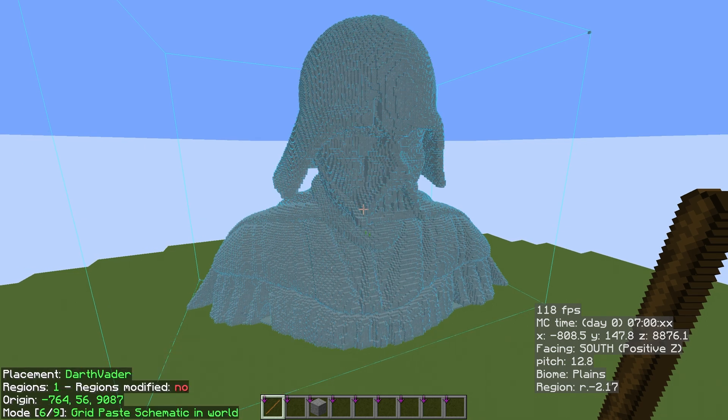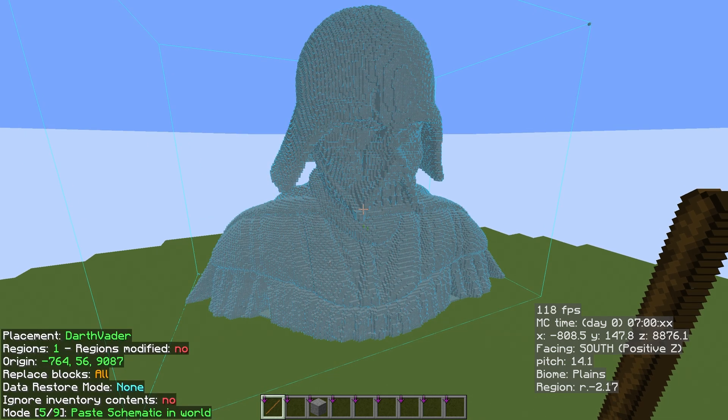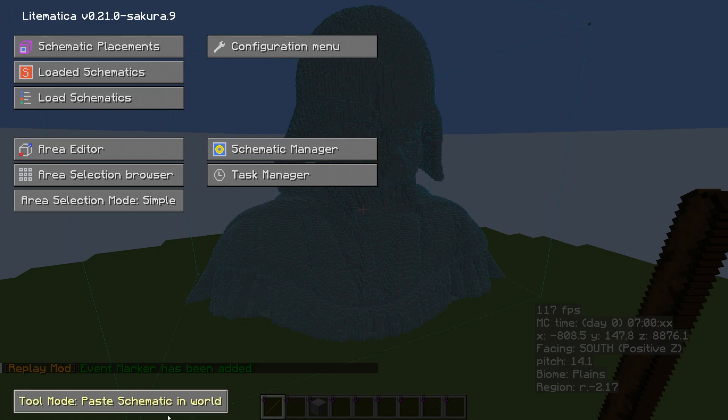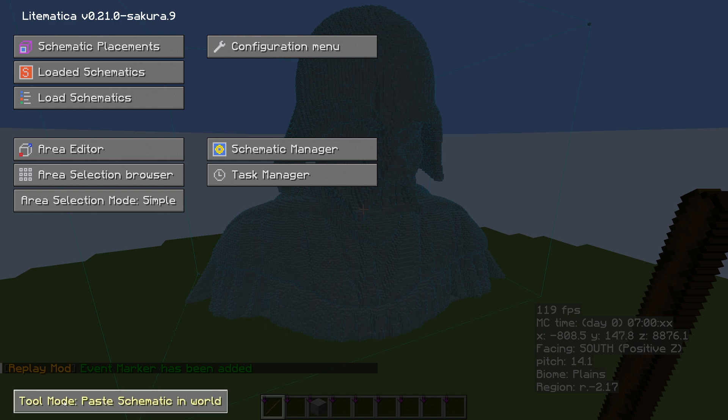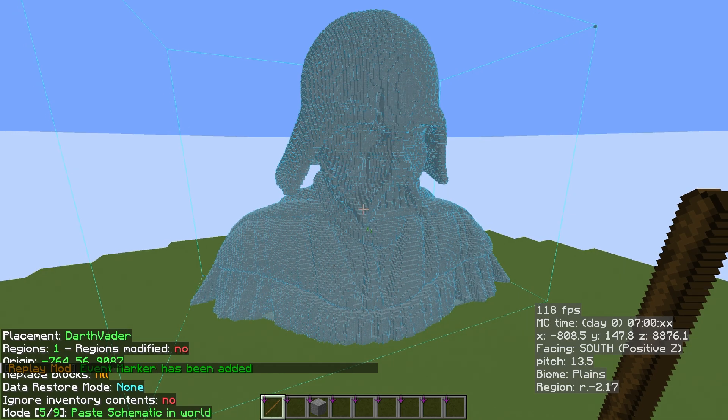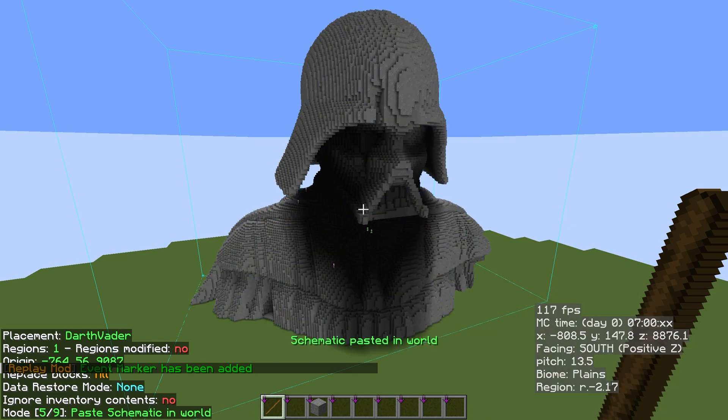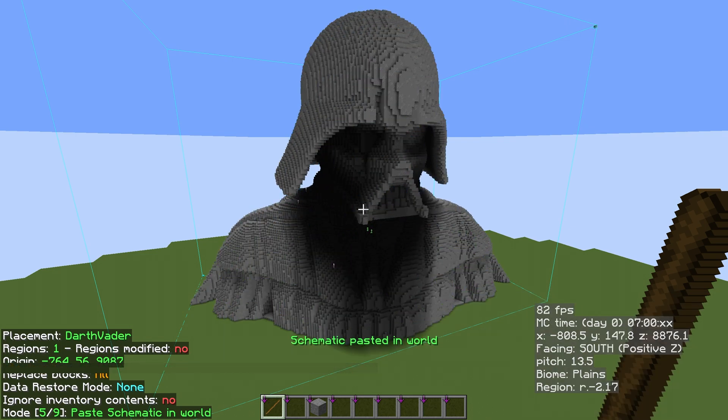And then we want to change the mode to number five. So hold down Control and go to Paste. And again, you can do this in the config menu—if you hit M and just click until it says that, you're good.